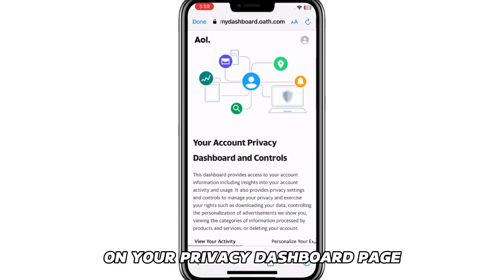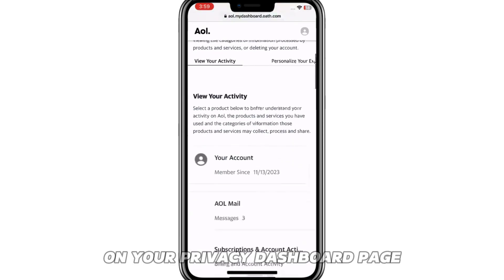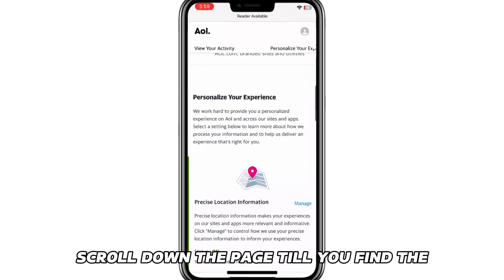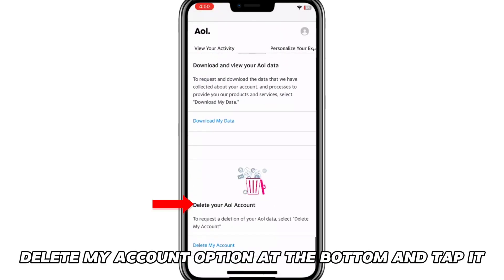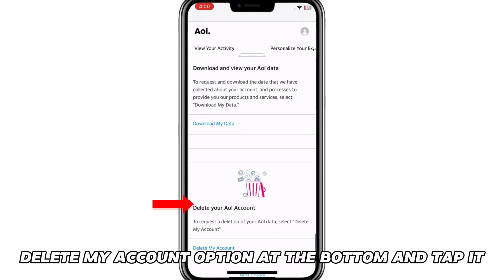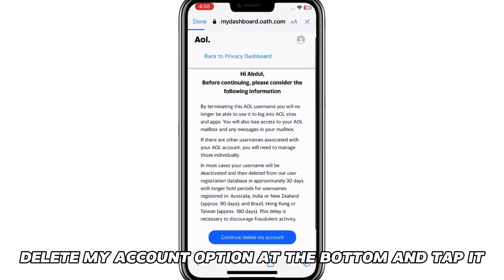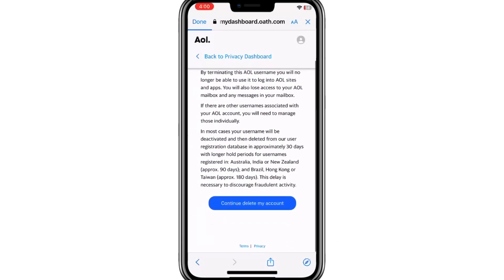On your Privacy Dashboard page, scroll down the page till you find the Delete My Account option at the bottom and tap it.